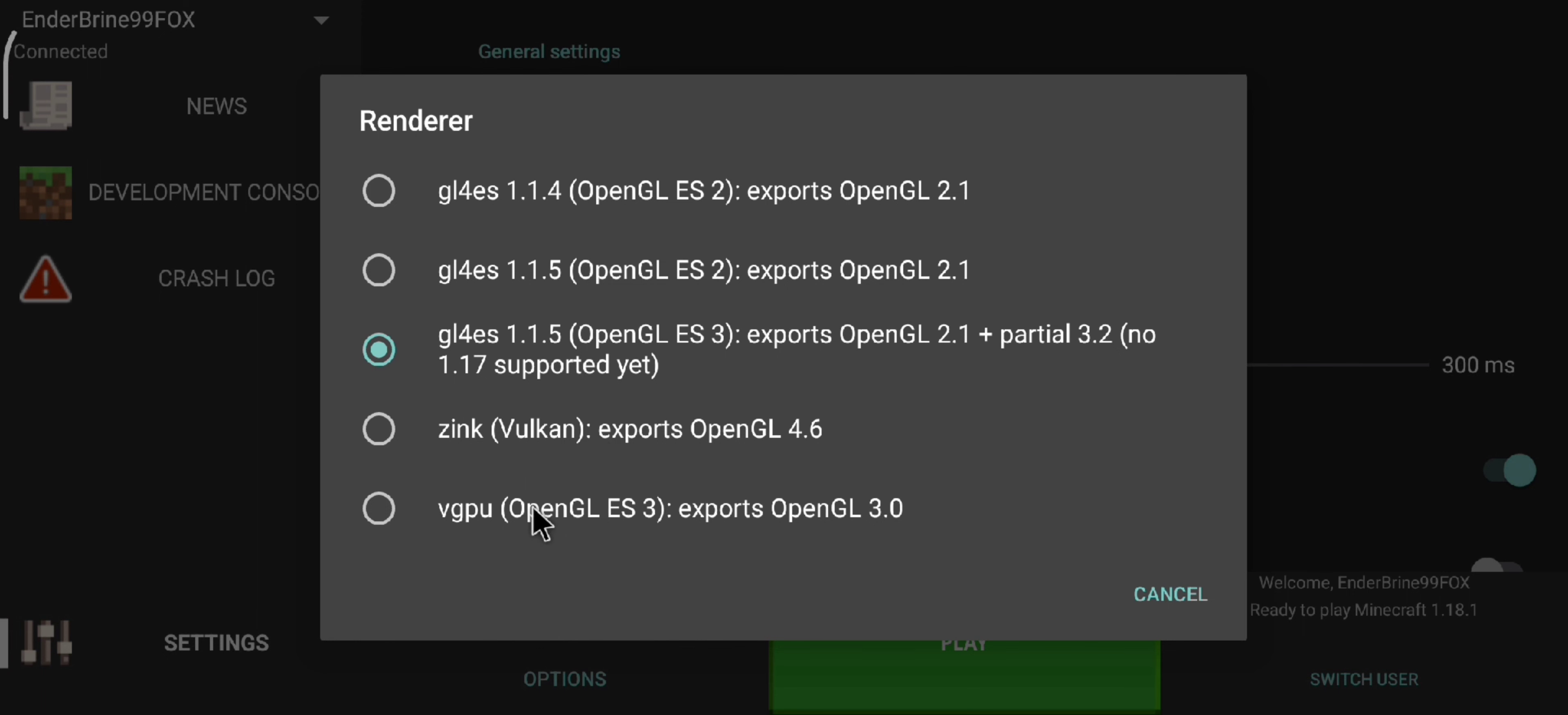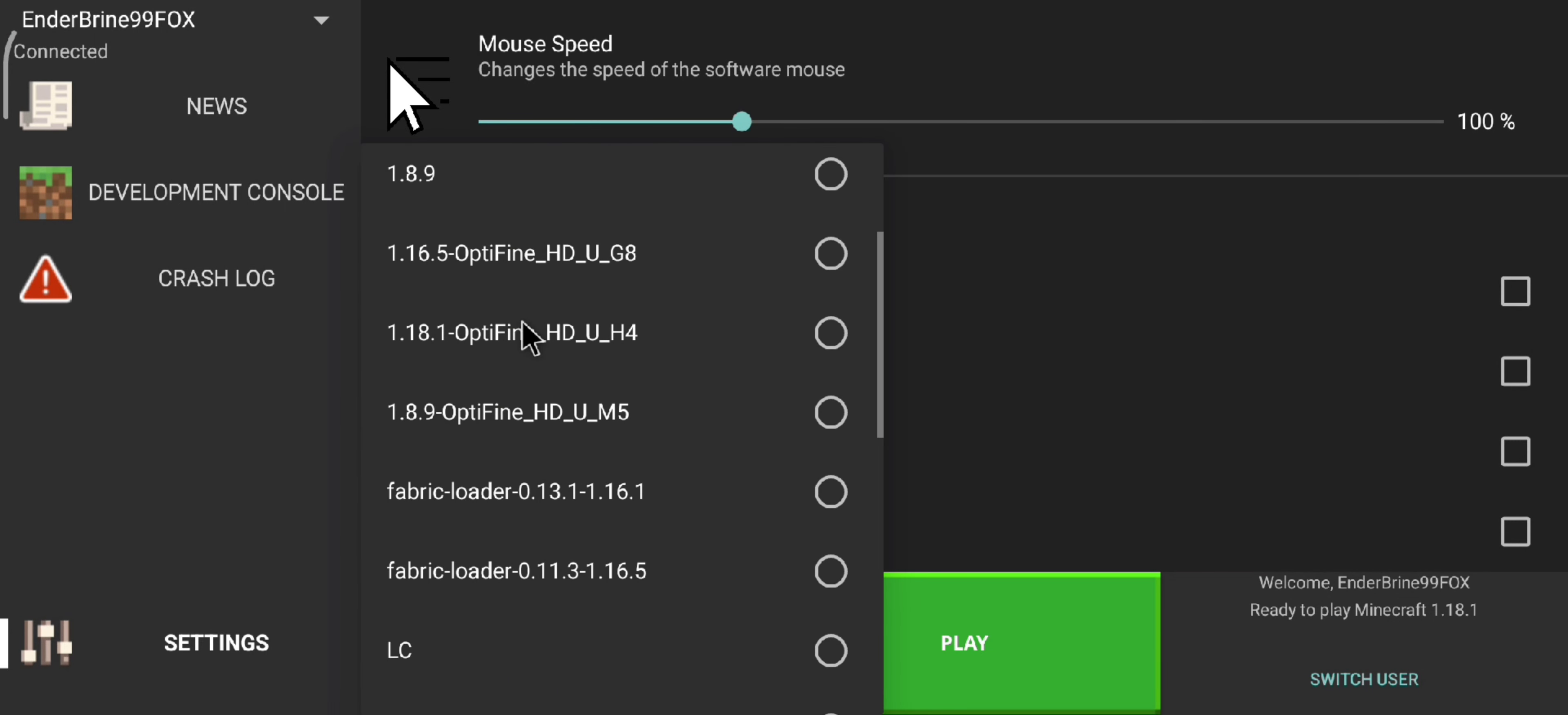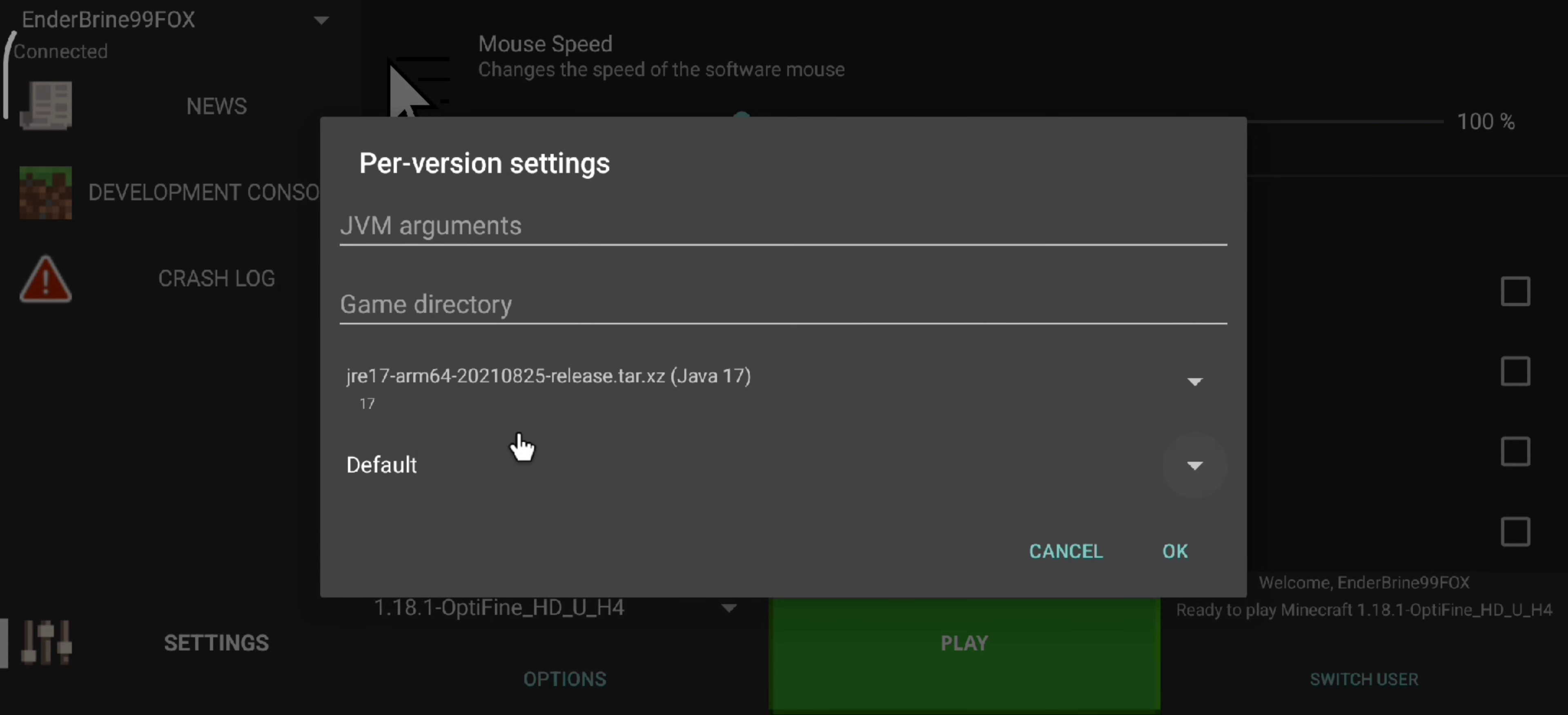Now, let's move on to the next thing. Number 2. Did you know you can make each version run its own render and Java runtime and not mix them? Hold the version you want to edit and select the render and Java runtime.